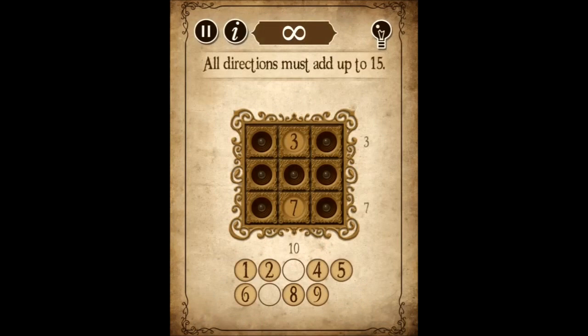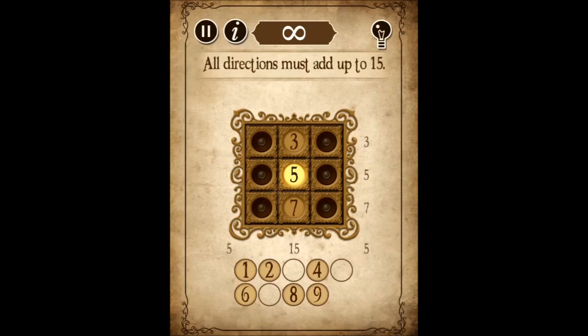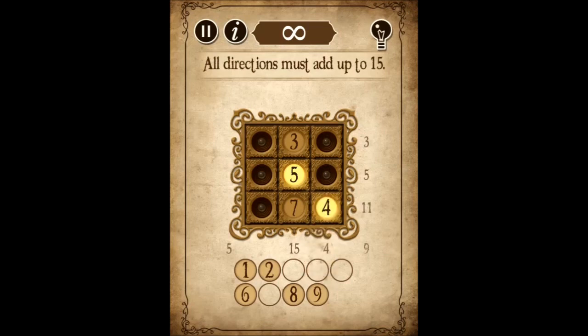So this puzzle, you have to make all directions add up to 15. Five has to go in the middle because seven, three and five — seven and three you can't move — add five makes 15. And then you have to just fill in the rest.